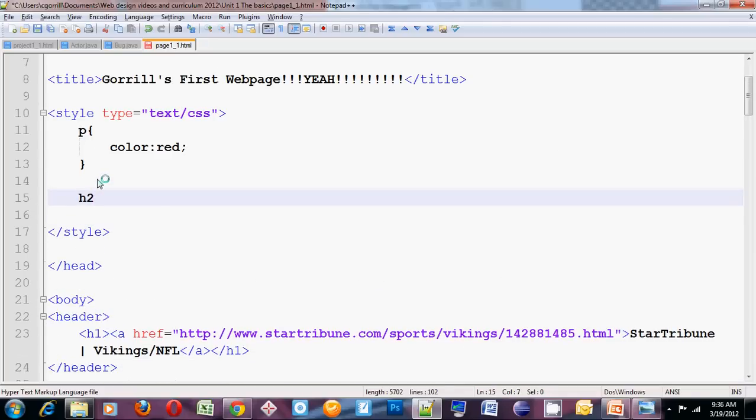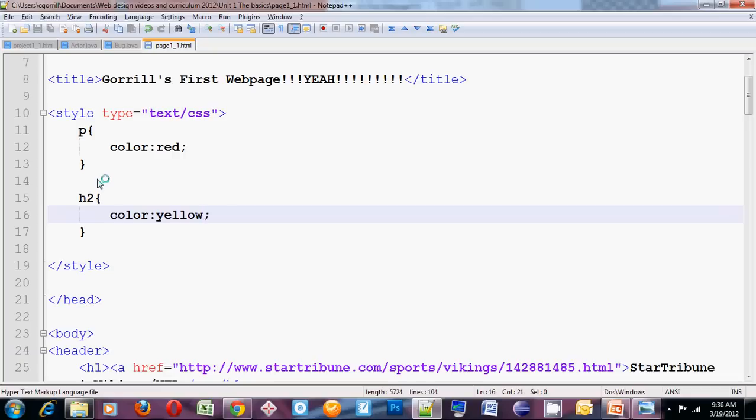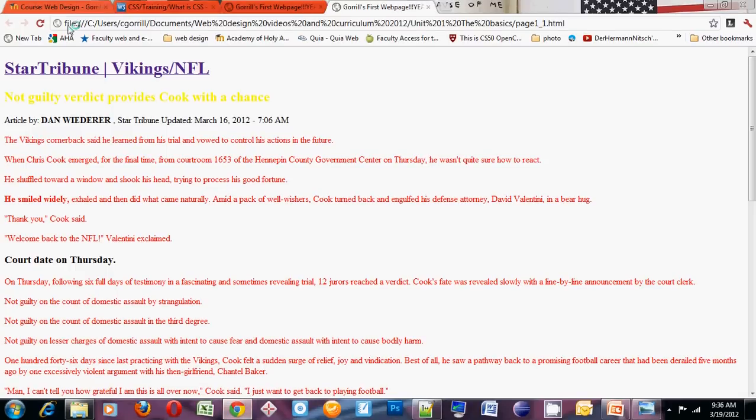H2, I want you to be yellow. What this does is every single instance of H2 on this page will become yellow. So if I change it to yellow, run it in the browser, and my client doesn't like it.